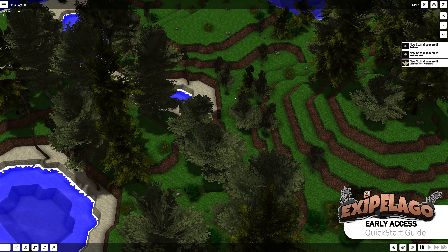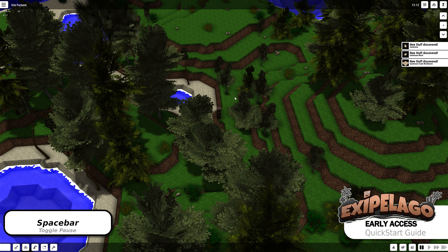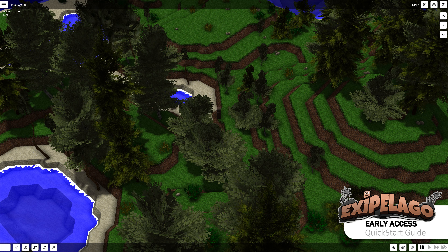I immediately pressed spacebar because spacebar will pause the game. If you don't want to use spacebar, over there in the bottom right you can see the speed settings, which is currently paused. You can have normal speed, double speed, and super speed when everyone is sleeping — when every villager is in bed, you can speed up time significantly to get through the night quickly.